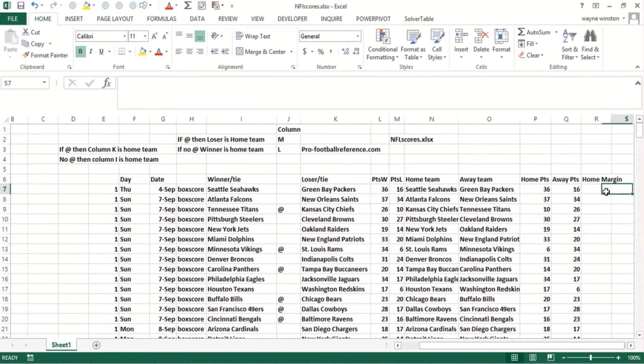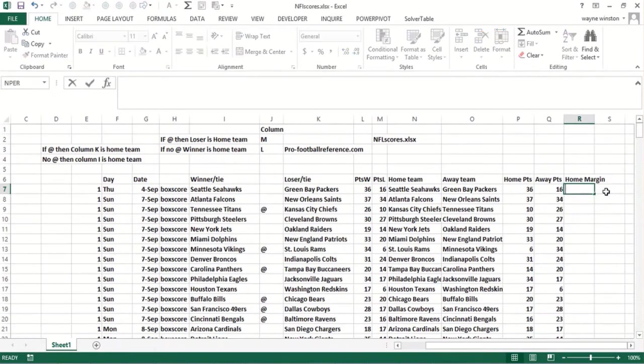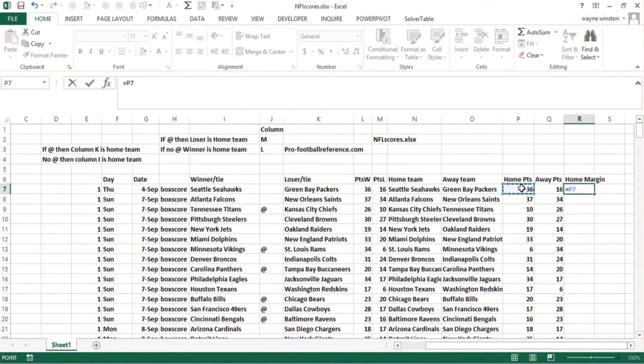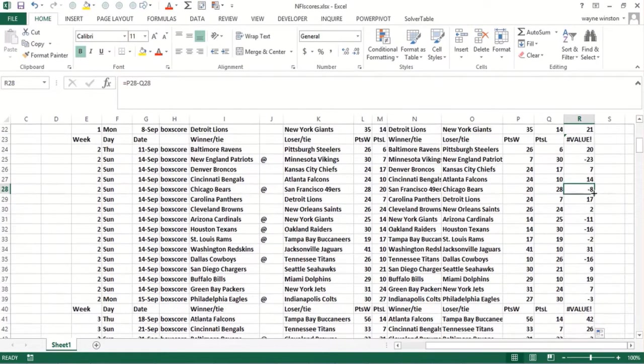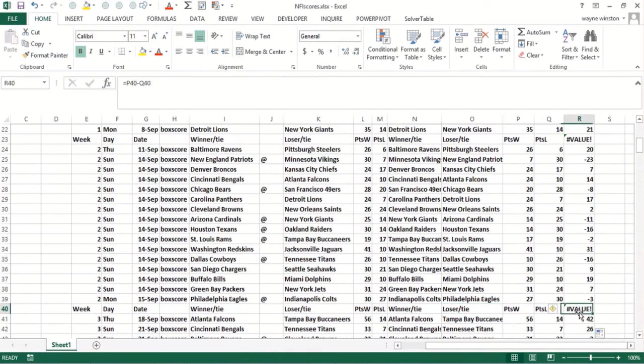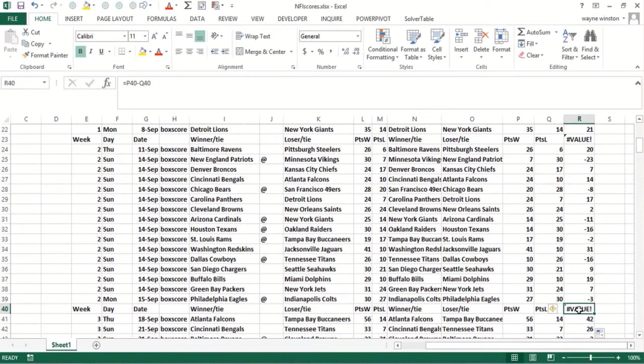Now the home margin. Let's suppose I just take the home points minus the away points. There'll be a problem with this, you'll see. And this is where we use IF error. So double click and copy it down. See, it put in these stupid rows. I could sort and get rid of them. But see, these rows, when I do column P minus column Q, I get a value error because basically there are no numbers in column P and Q.